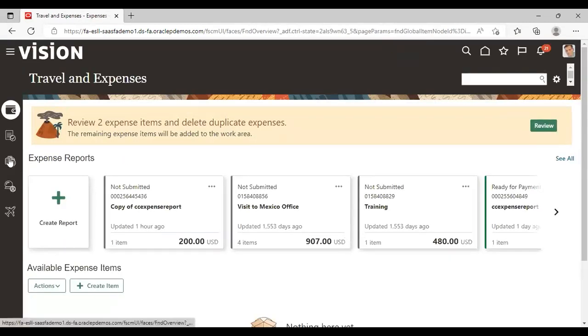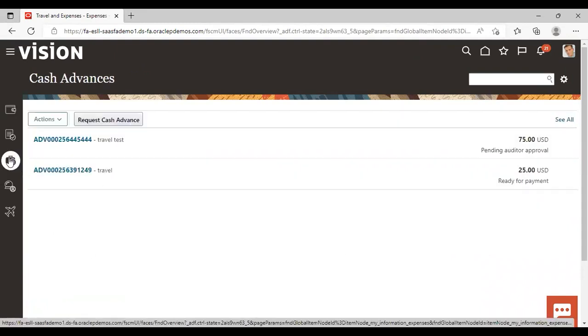Now here you can go for cash advance. To request, click on request cash advance.